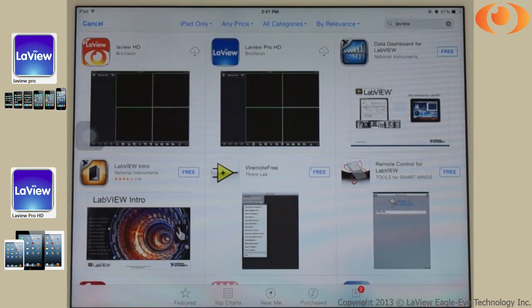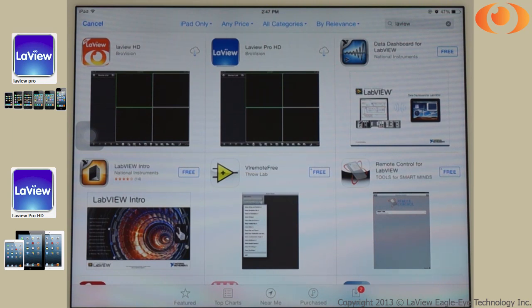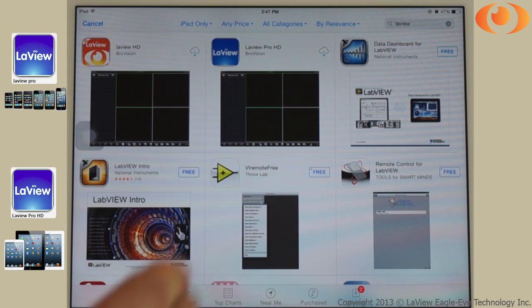If you have an iPad, select LabVIEW Pro HD. If you have an iPhone, select LabVIEW Pro. Simply download it and install it.